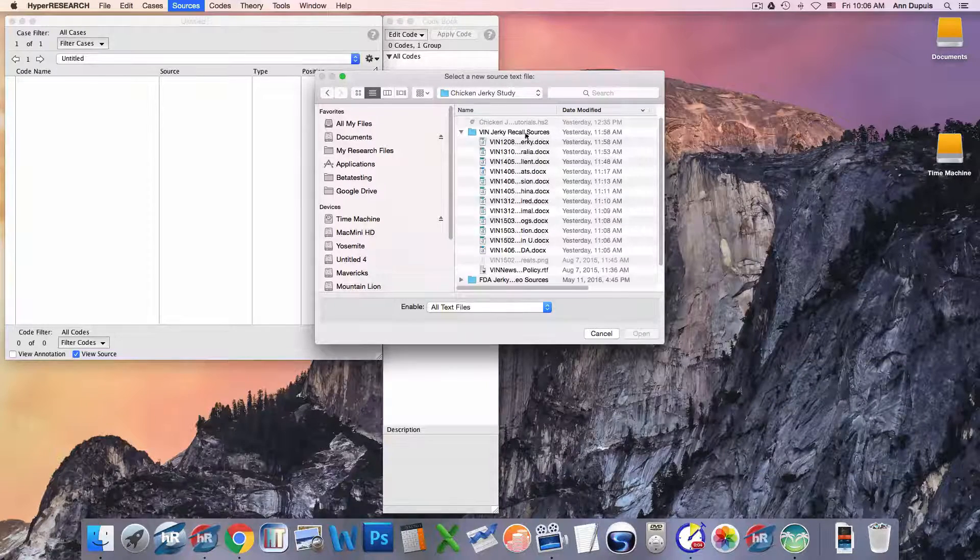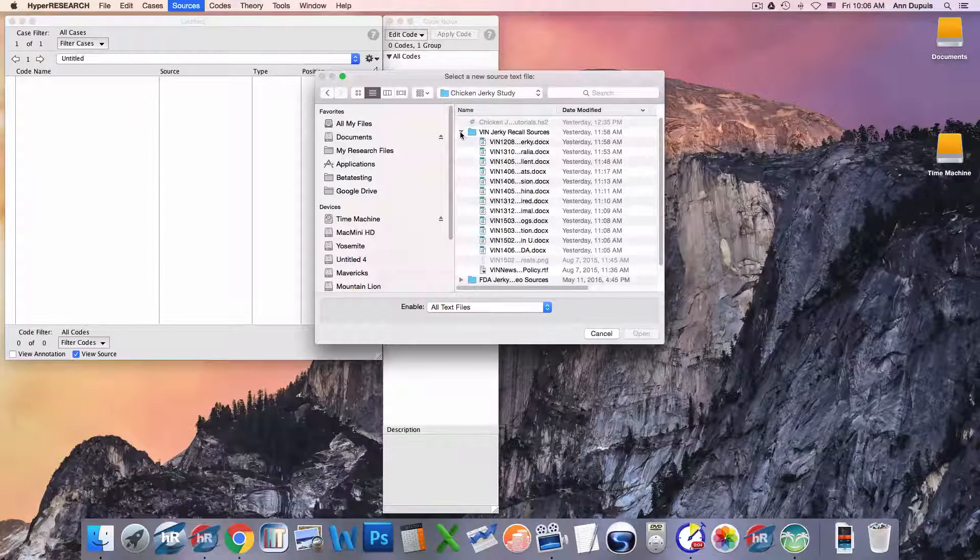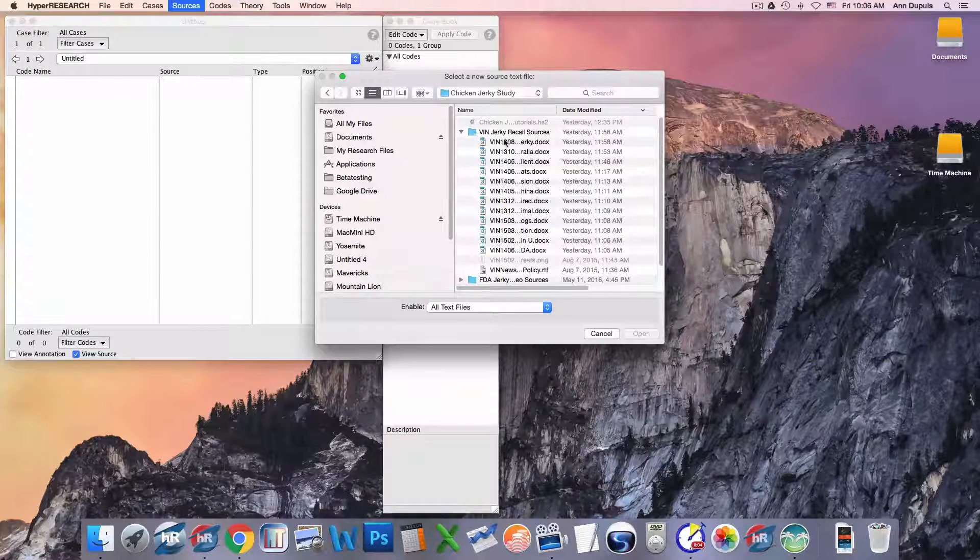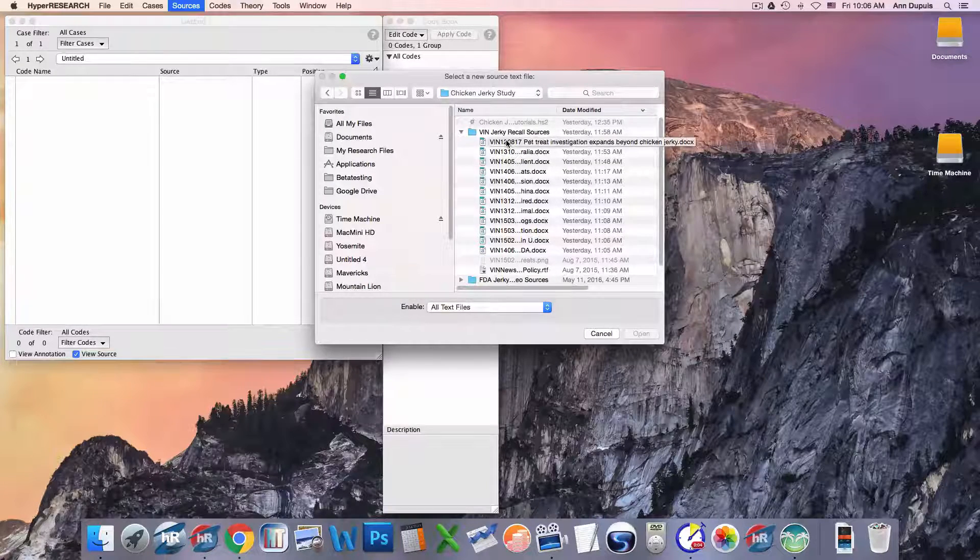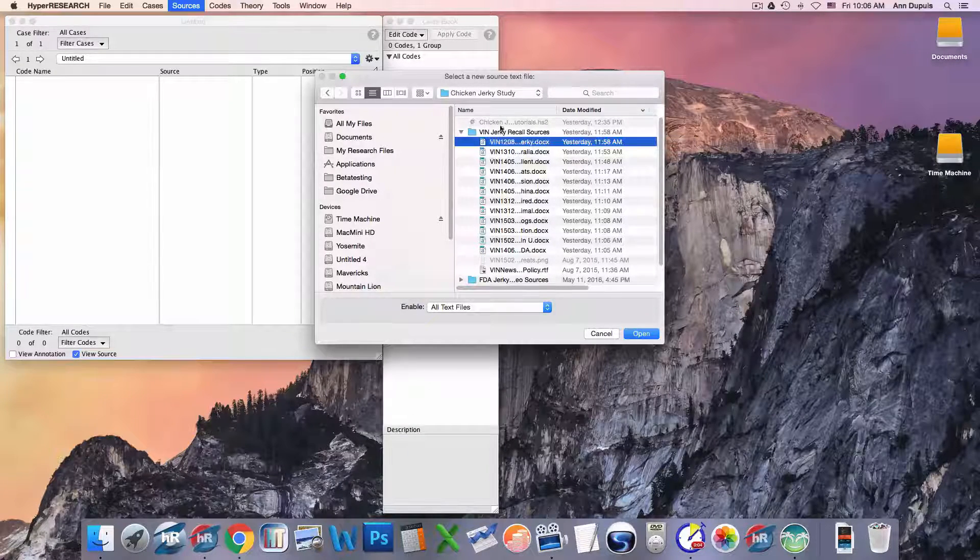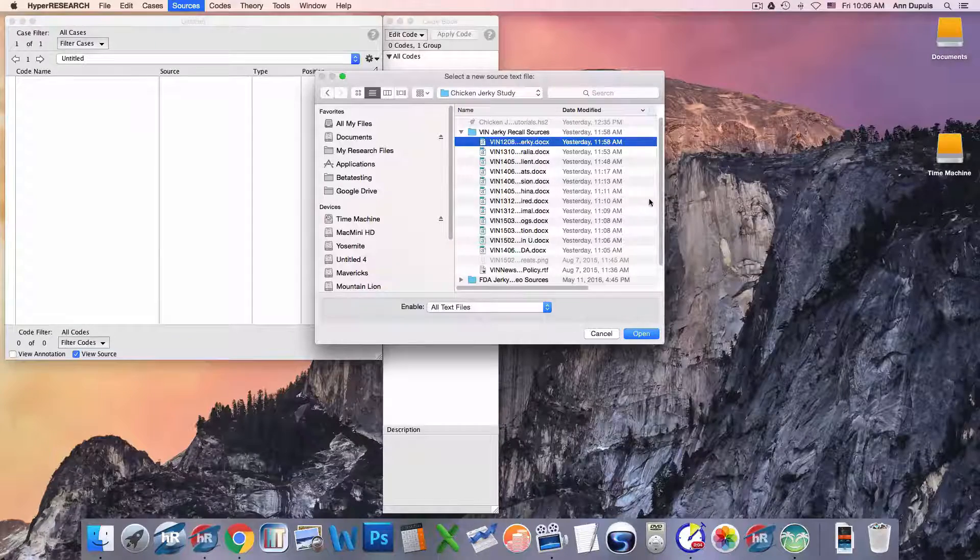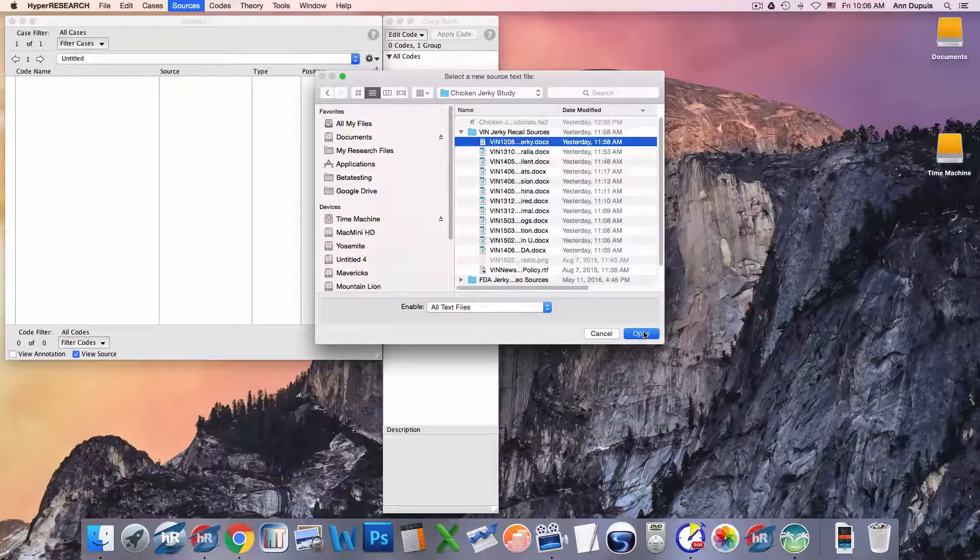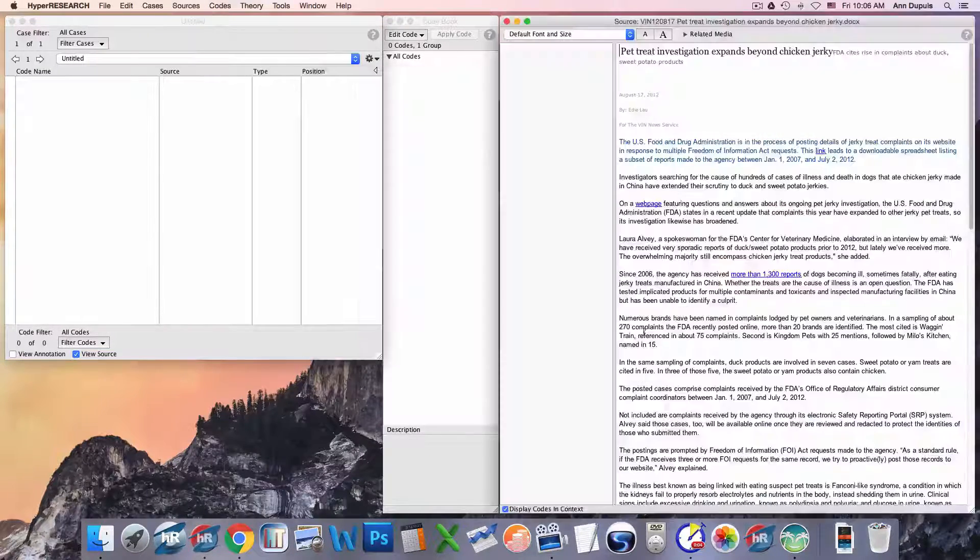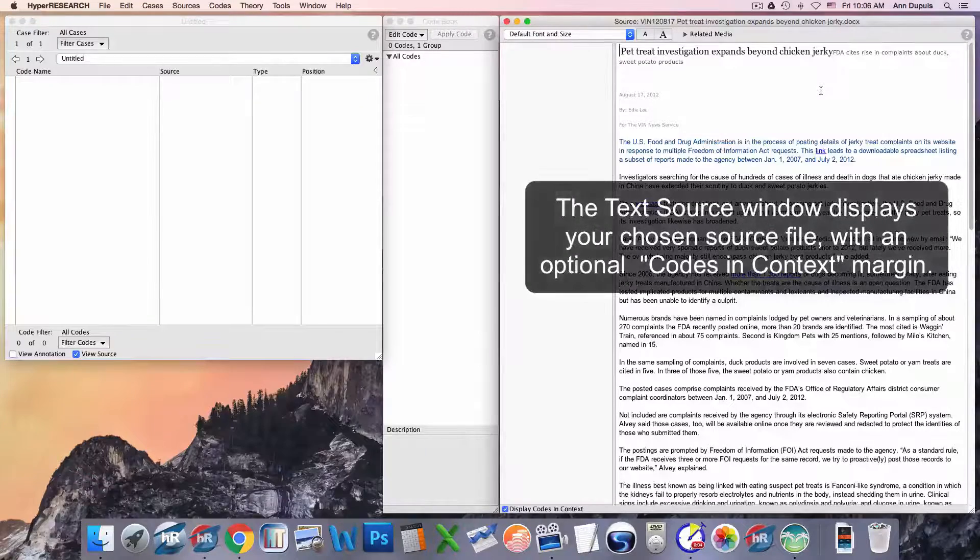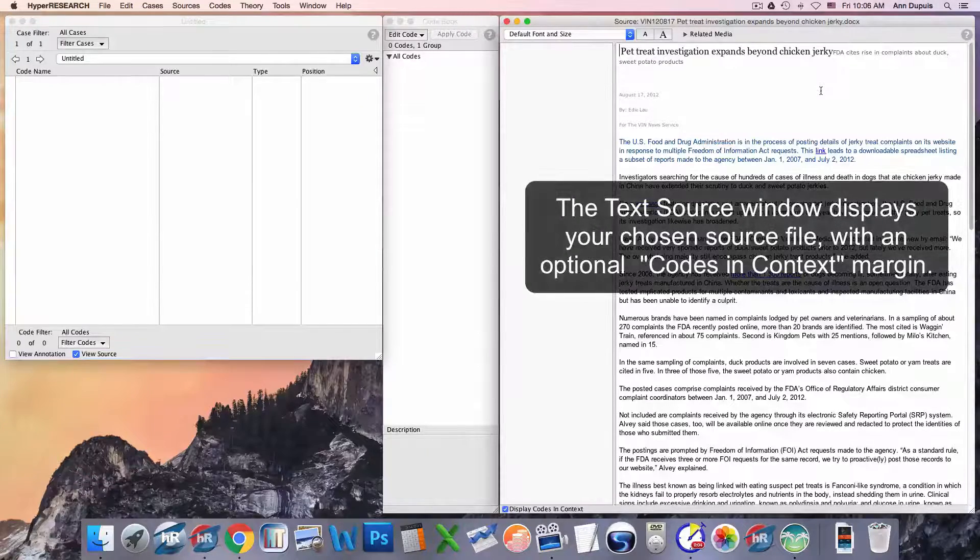And I am going to go ahead and open this file, which is from the Veterinary Information Network News Service, on the topics of chicken jerky treats and recalls and pet deaths.